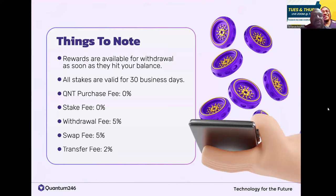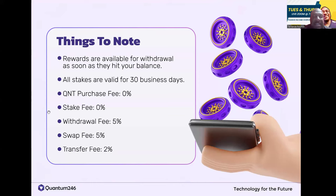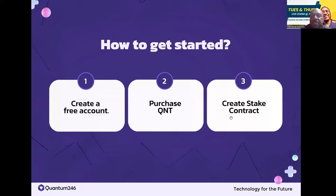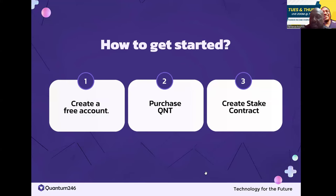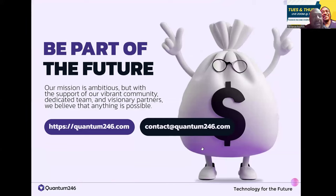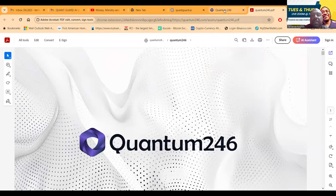Your rewards are available for withdrawal as soon as they hit your balance. All stakes are valid for 30 business days. There's no fee to purchase Quant, no fee to stake it. Withdrawal fees are 5%, swap fees are 5%, and transfer fees are 2%. It's really easy to get started - create an account, purchase Quant tokens, then stake them. You can contact them at contact@quant246.com.